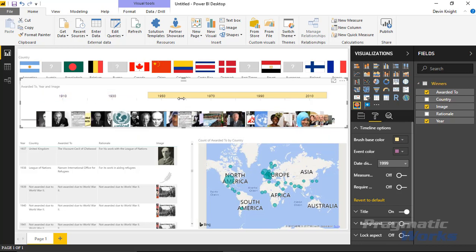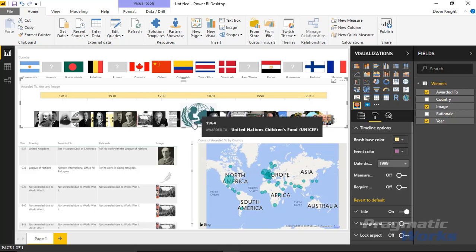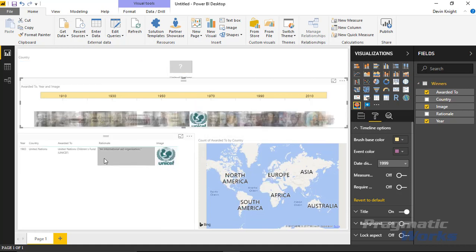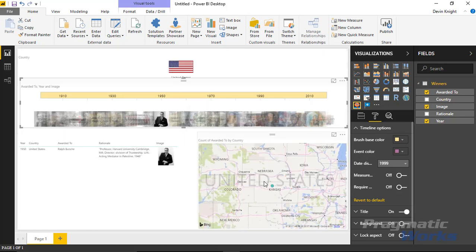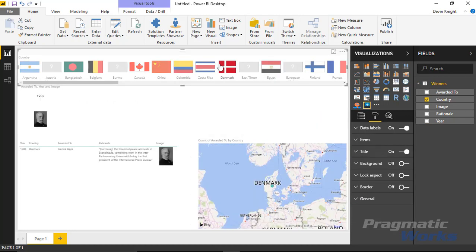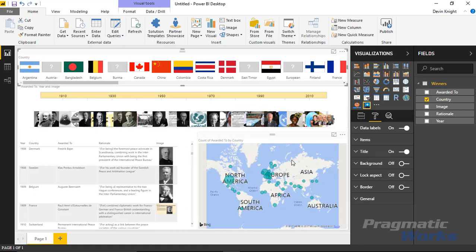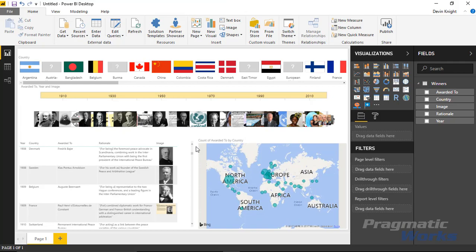That's really it — it's a nice visual with a lot of great interaction. You can use the date brush slicer at the top, select individual events like UNICEF winning the Nobel Peace Prize, view their images and flags, and see their location on the map. It's a great way to visualize timeline data — not just Nobel Peace Prize data but really any sequenced data you have. I hope you enjoyed this module and look forward to showing you the next custom visual. Take care.